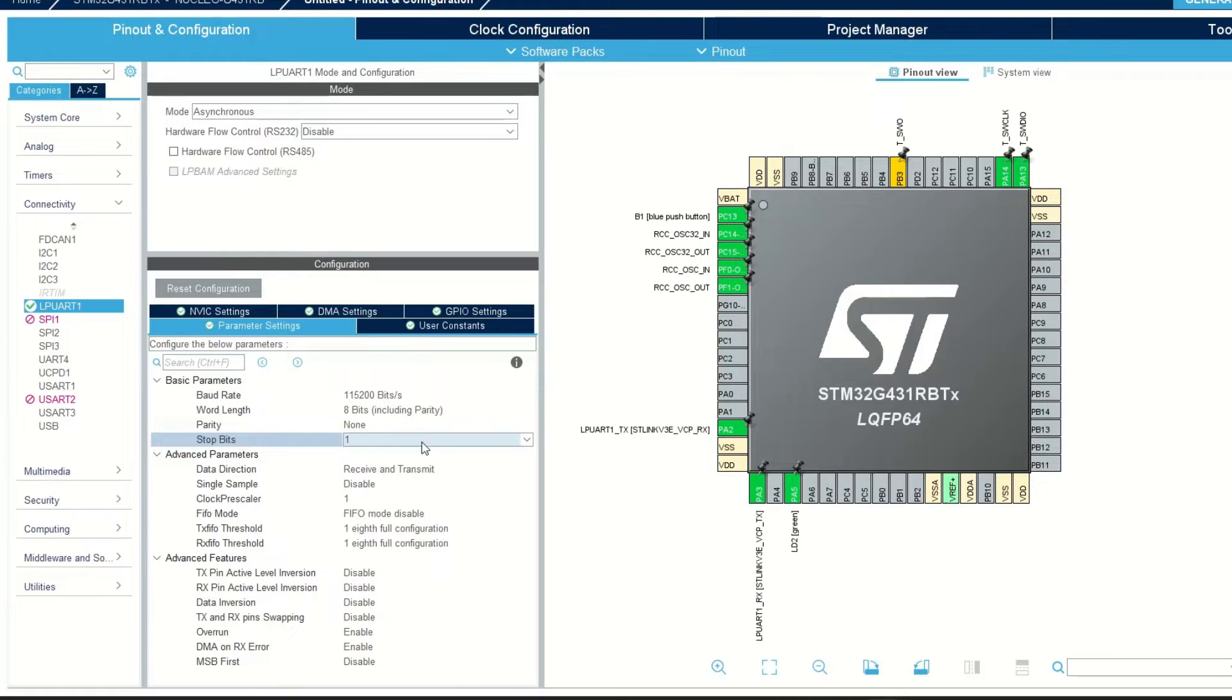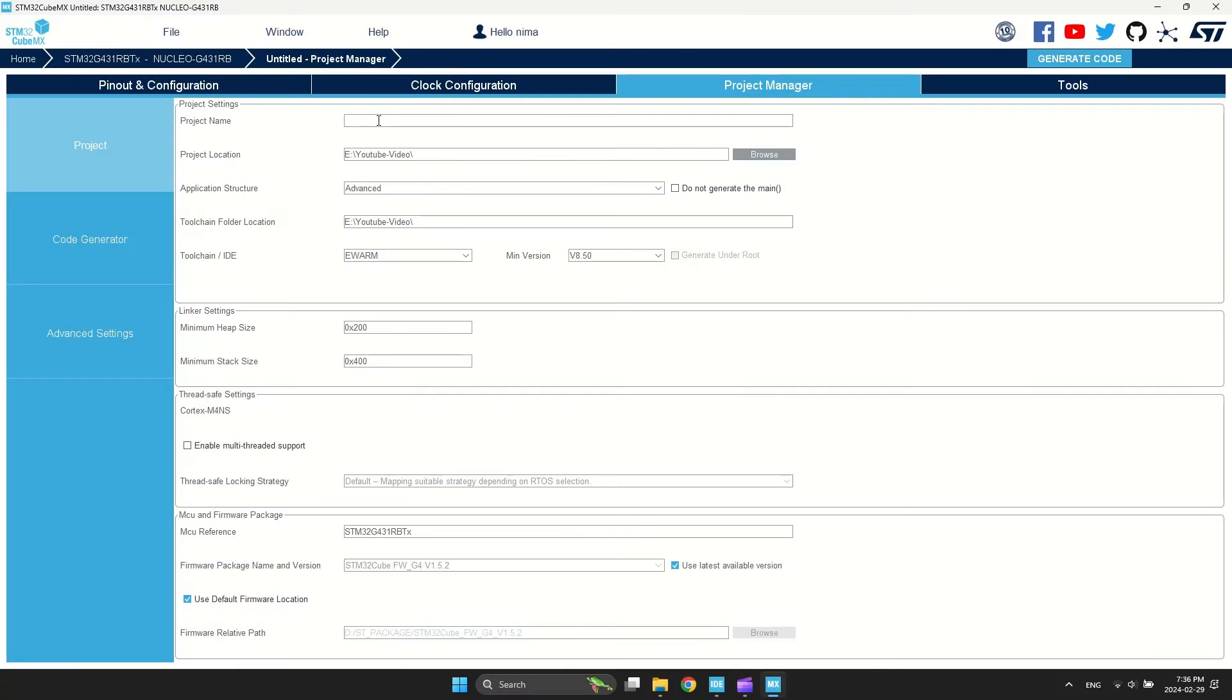Keep other configurations as default. Configure project's path and select compiler and press the generate button.